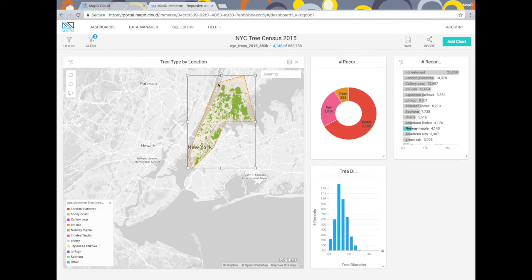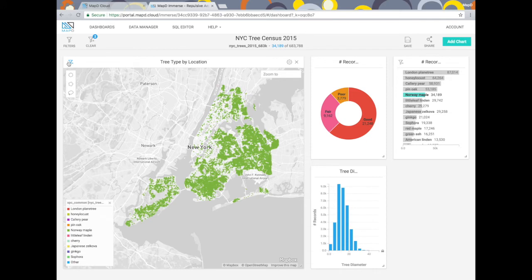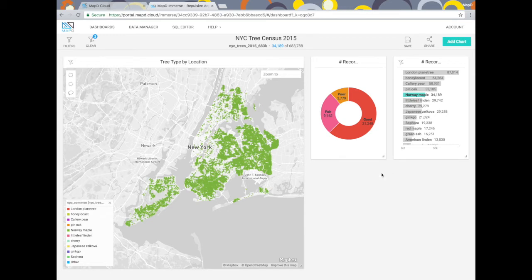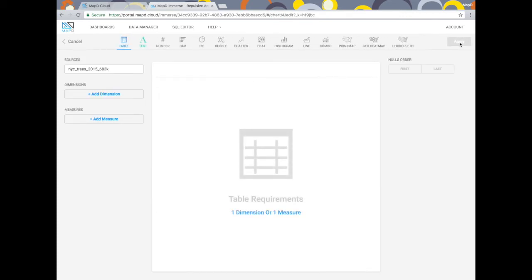This data set includes the borough name for every tree, so let's look at a more accurate way to see the trees in just Manhattan. First I'll remove the polyline filter using the icon in the top left of the map chart. Then I'll remove the tree trunk diameter chart so I can replace it with a chart of the boroughs. Clicking the add chart button in the upper right corner gives me a selection of different chart types I can add to my dashboard.